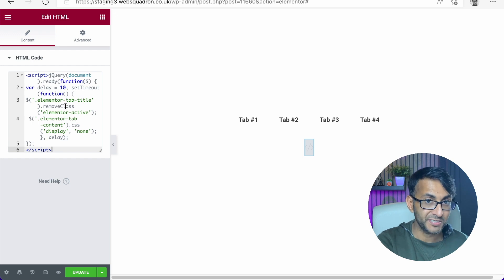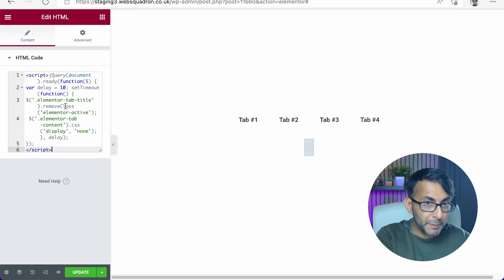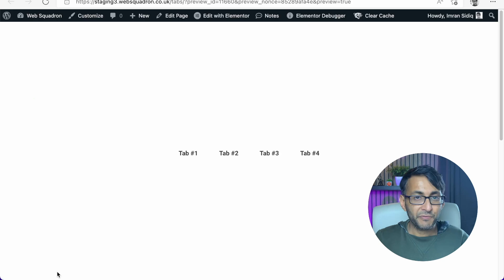And can you see straight away? You probably blink and missed it moment. The content has disappeared.